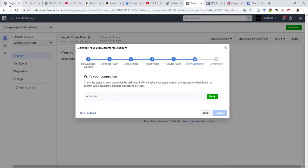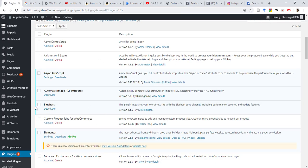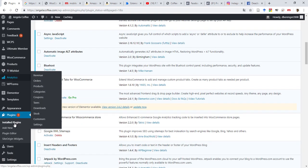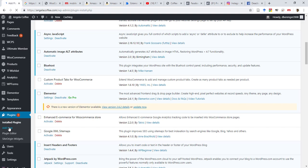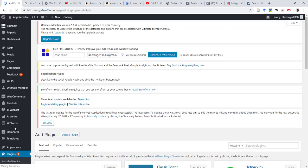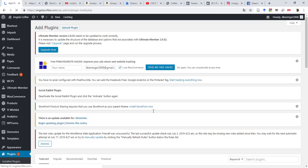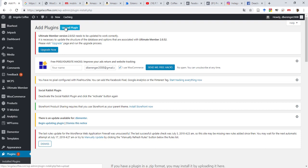Let's do it. You come under Plugins, and then Add New Plugin. And then under Add New Plugin, you need to come up here and Upload Plugin.